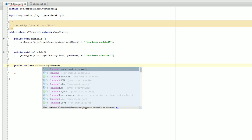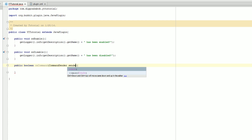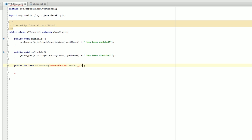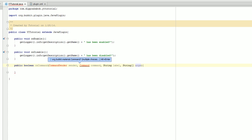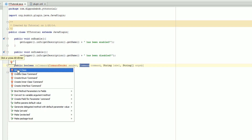Here we go — we're going to add CommandSender sender, comma, Command command, String label, and then after that, String array args. Some of these things in here might be a bit confusing. For now, we're just going to import all these different classes. You can just click them, wait for IntelliJ, click on the little red thing, and click Import Class.